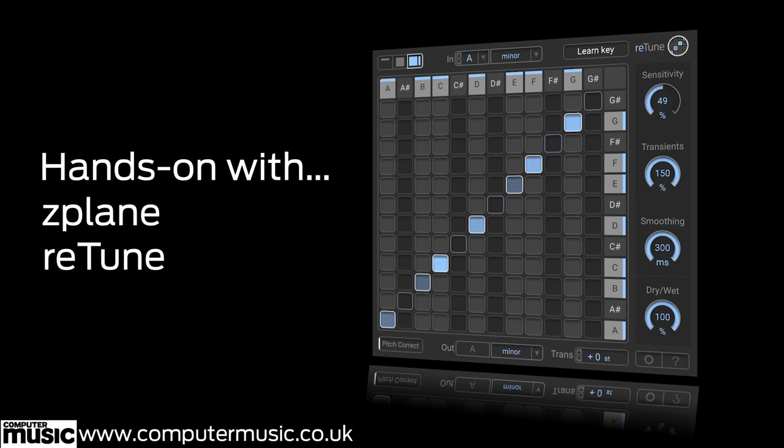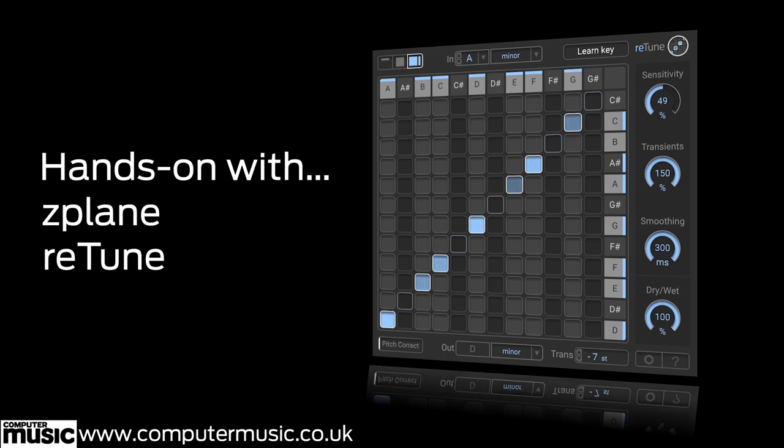Retune is the latest innovation from influential DSP masters Z-Plane, enabling real-time transposition and key changing of both monophonic and polyphonic material across four octaves.